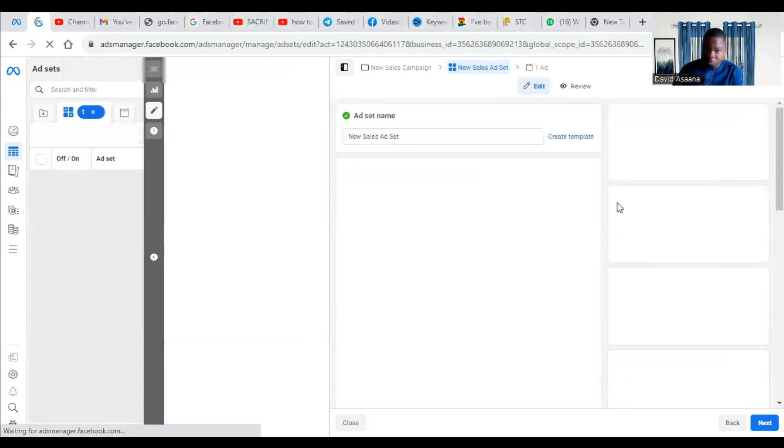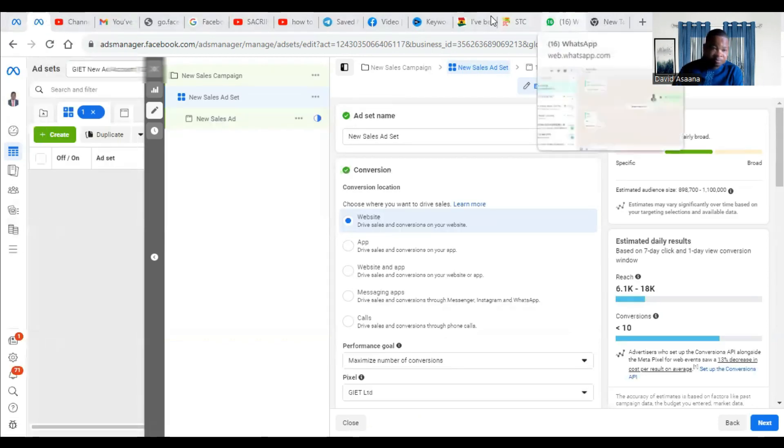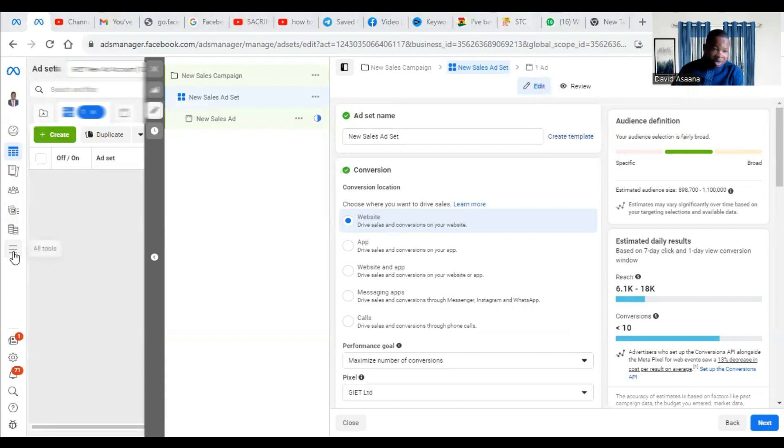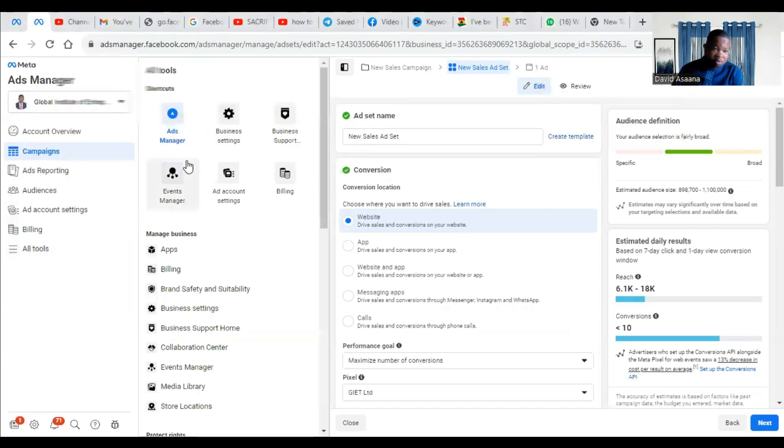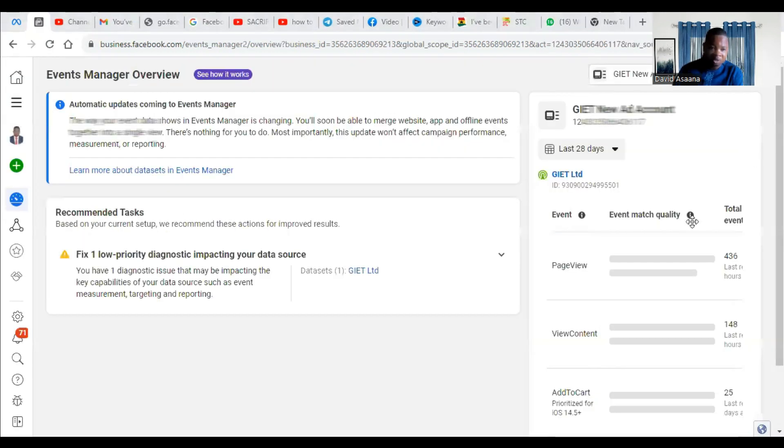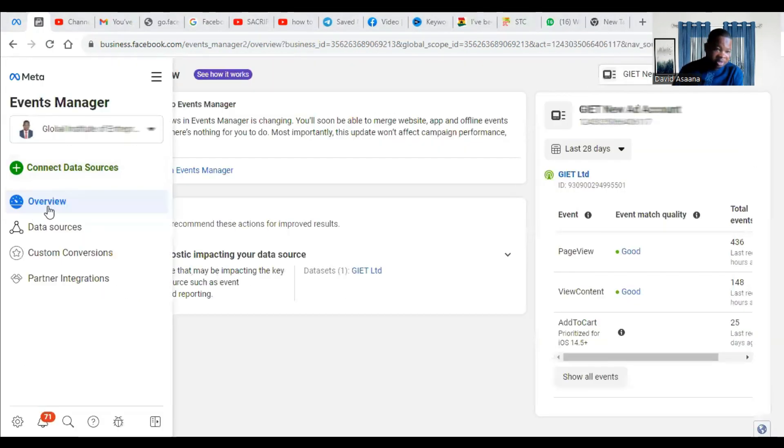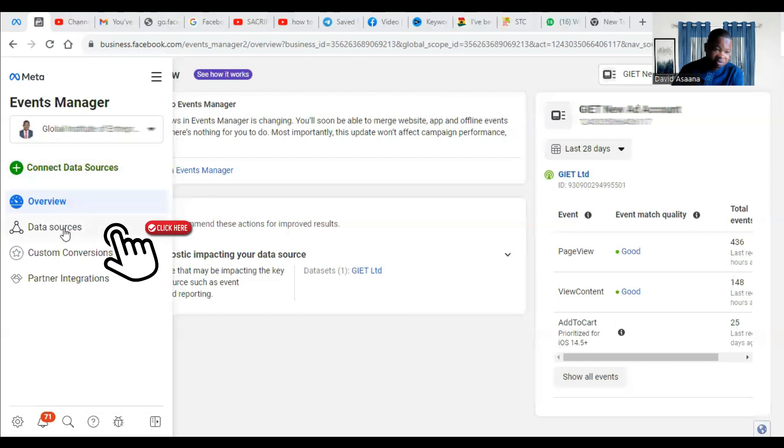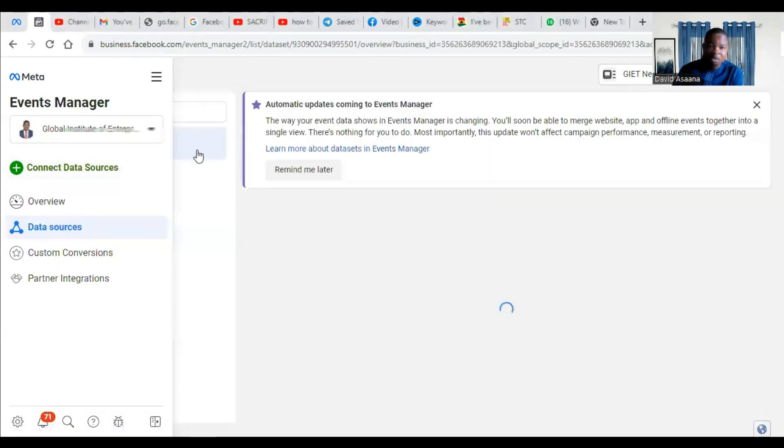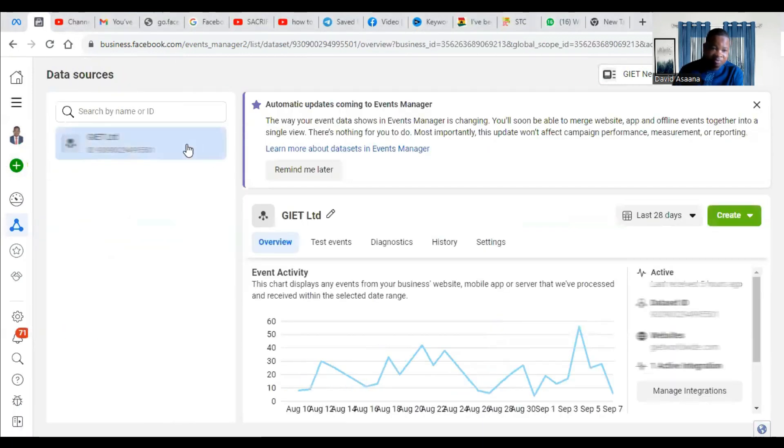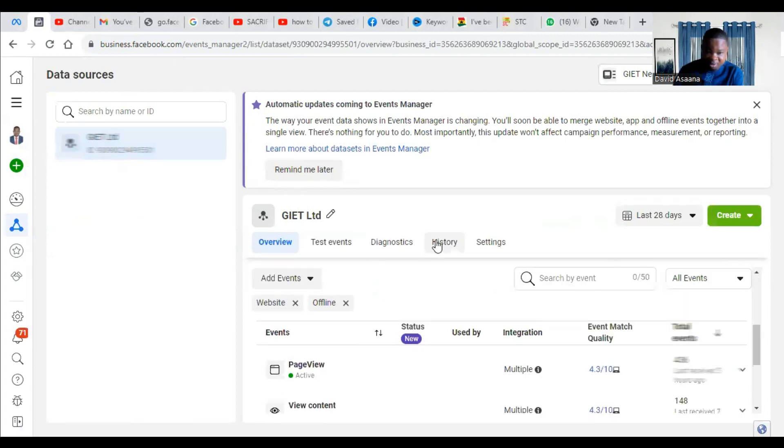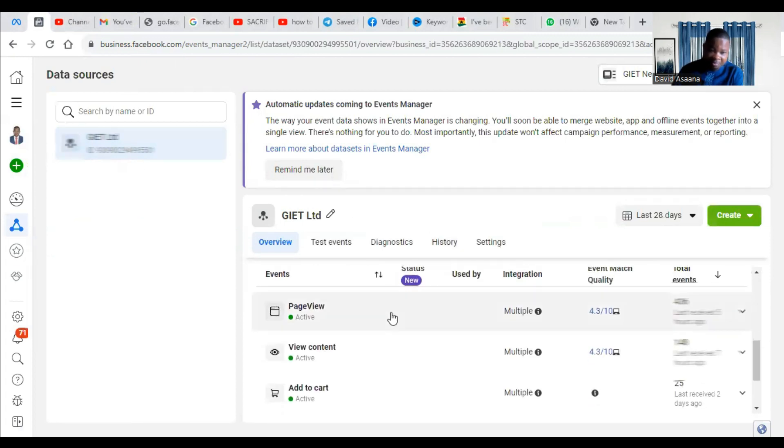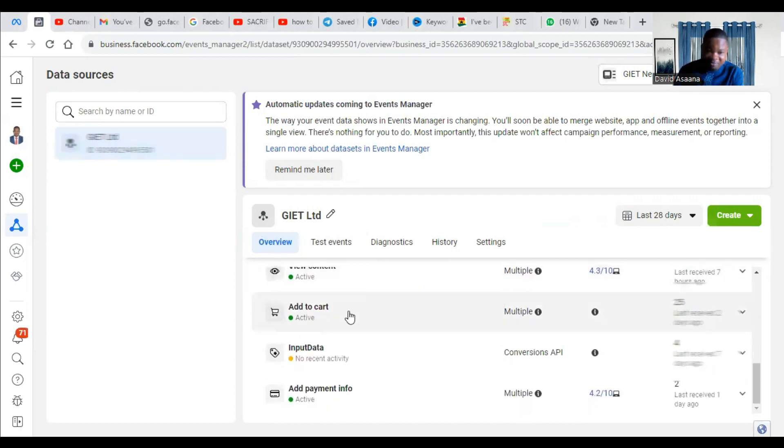So first of all, what you should do is come, click on all tools, go to event. So in events manager, click on data sources. When you hover around here, it will come. So you click on data sources. Then you check which is the pixel that you are using. So for example, for this website, this is the pixel I'm using.